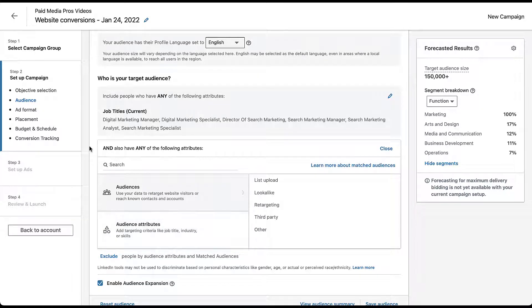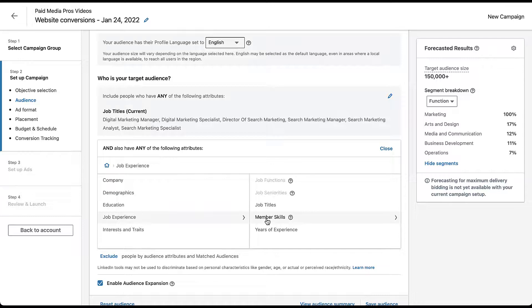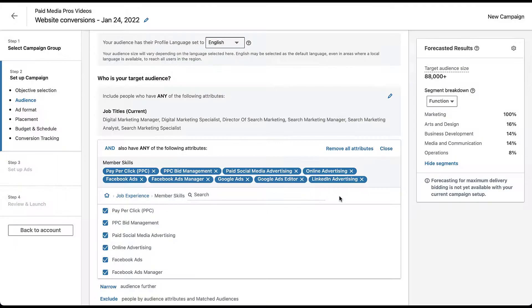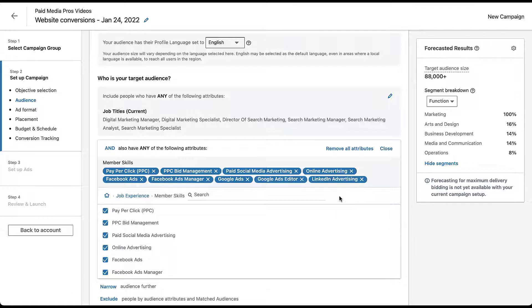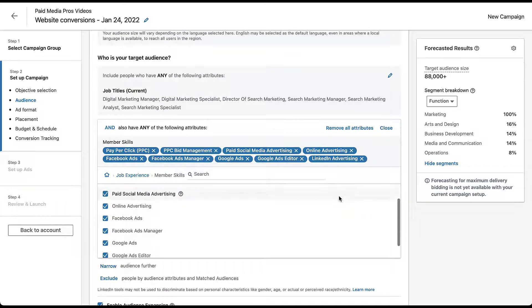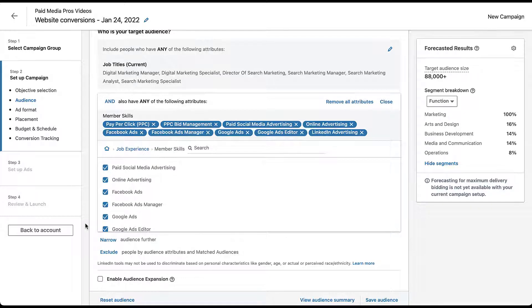You'll notice that although it got smaller, the job title section is still up here. Then I'm going to come down and click audience attributes again, go back to job experience, and click member skills. I'm going to search for the same type of PPC topics. That's a little bit better. Now I can target people who have those job titles we talked about earlier, but also have skills and have been endorsed for skills around paid social media advertising, Facebook ads manager, Google ads, PPC bid management - all these things that took those slightly less specific job titles and narrow the target audience down from 150,000 to 88,000. So I can feel a little bit more confident that we're targeting people who are actually going to be interested in the paid advertising videos that we put together for this channel. The last thing I'm going to do is pop down here and turn off the enable audience expansion, so now I'm focused only on these two pieces.